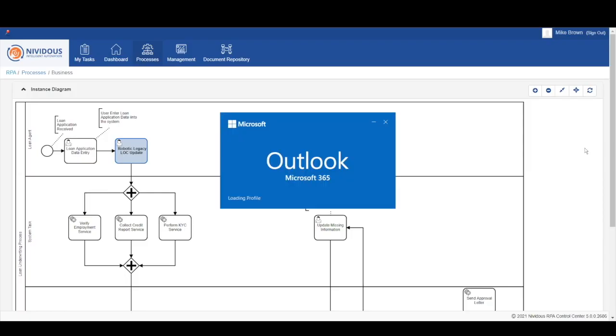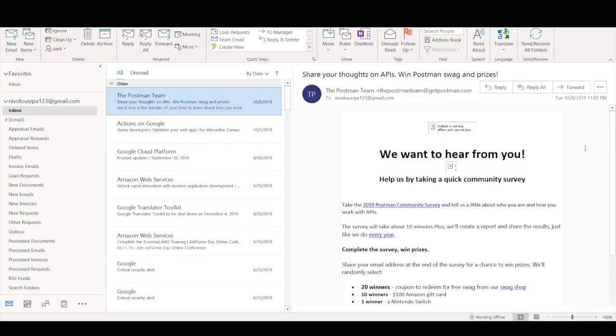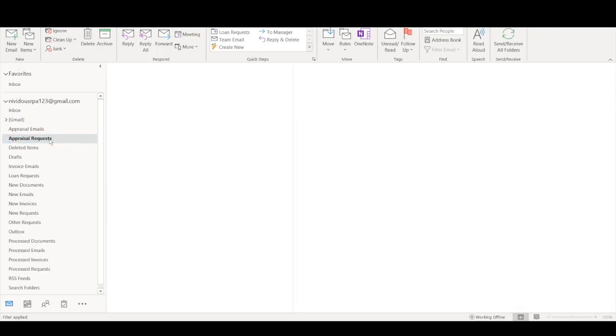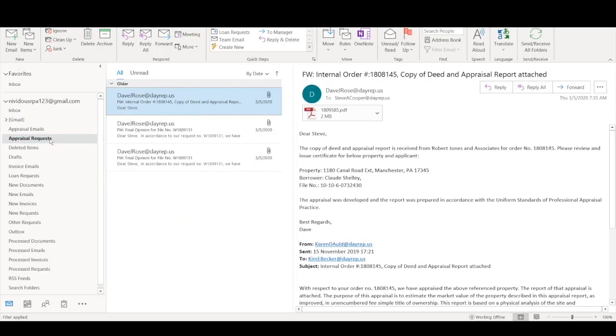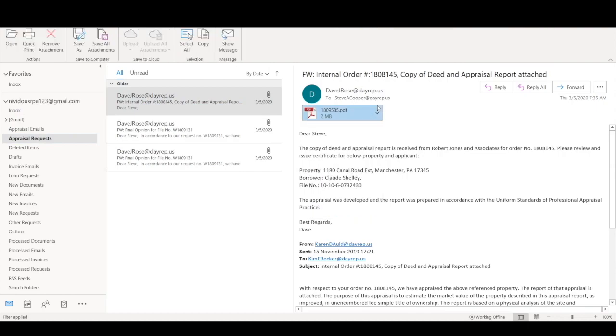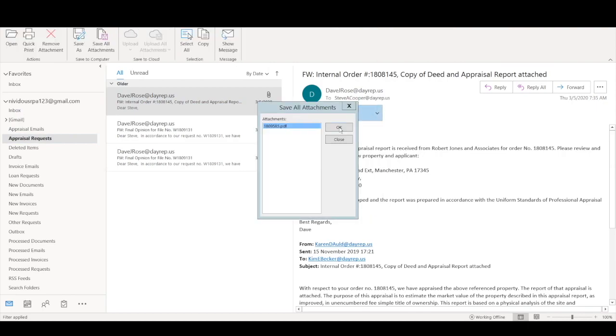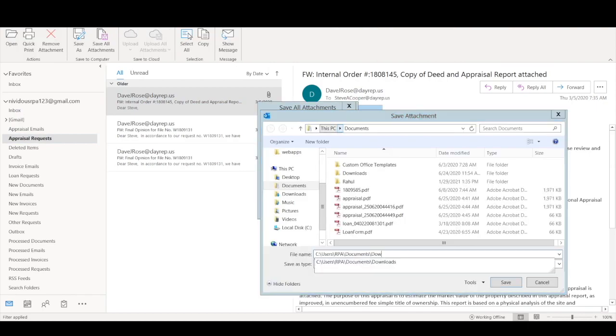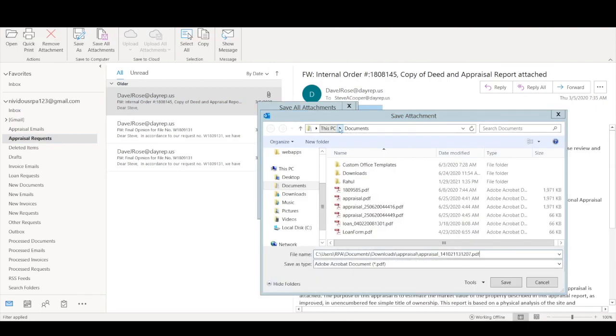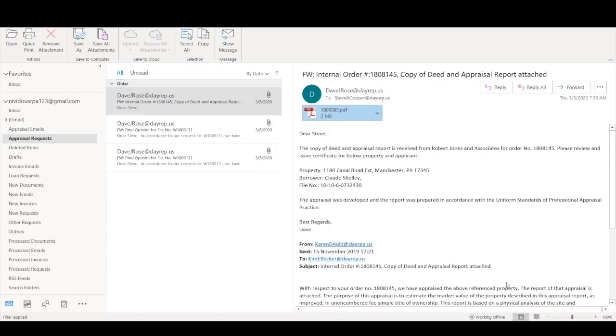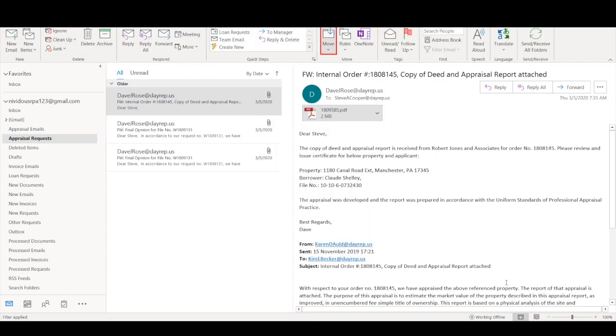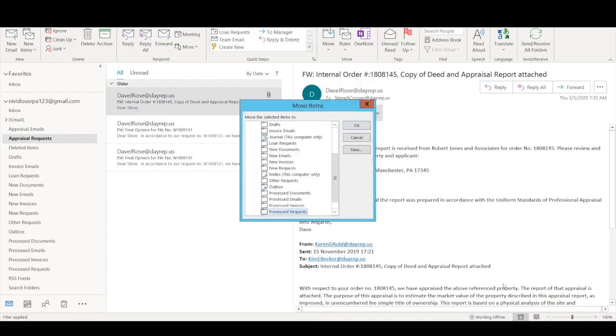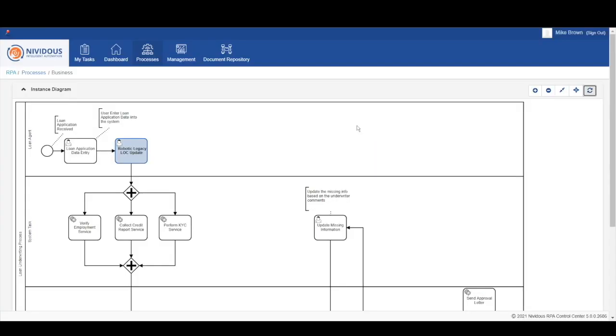Next, the bot is going to access Outlook again and check the appraisal requests folder. Here, it sees that it has an appraisal report, so the bot is going to open, save, and download the appraisal report information, and then continue to move it into the appropriate appraisal request folder.